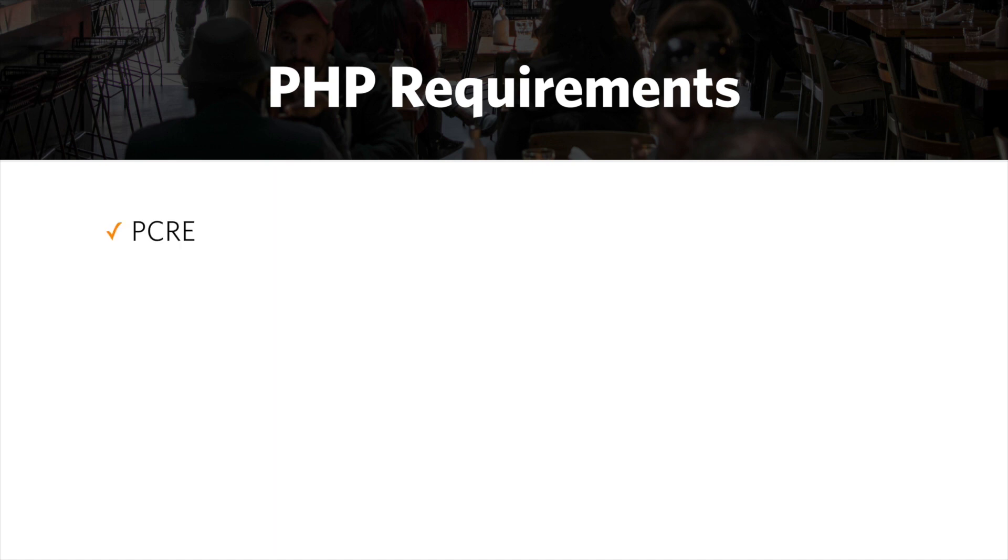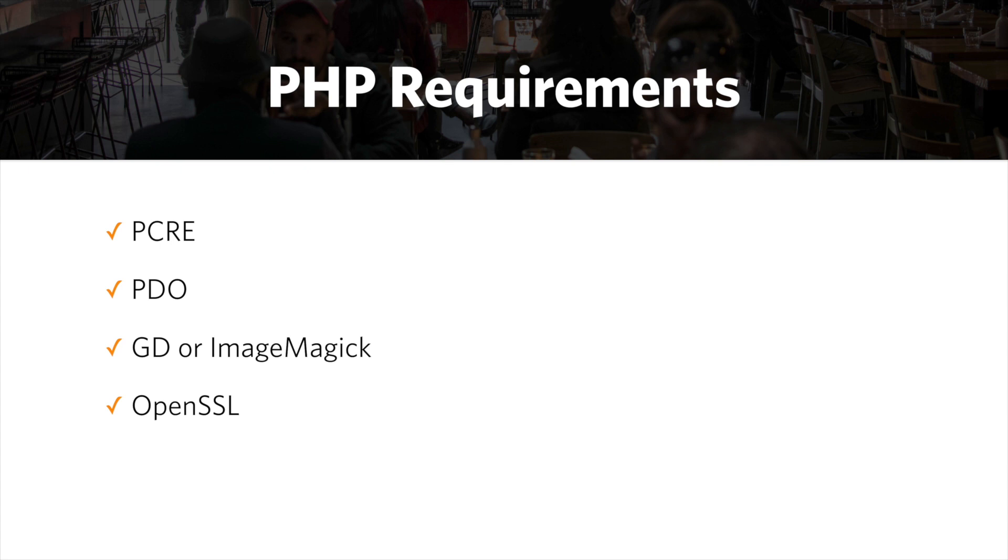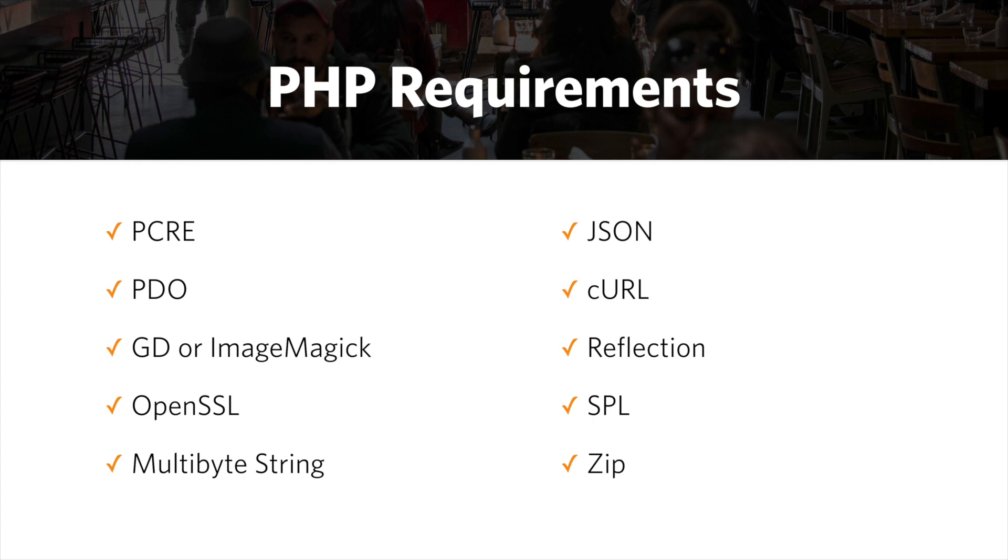So for PHP requirements, we have some extensions that we're going to need. I'm just going to run through these. So PCRE, PDO, GD or ImageMagick, OpenSSL, Multibyte String, JSON, cURL, Reflection, SPL, Zip.